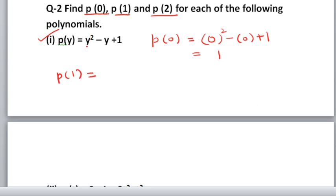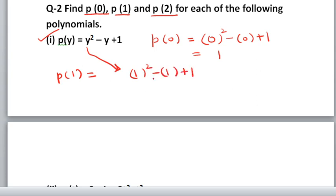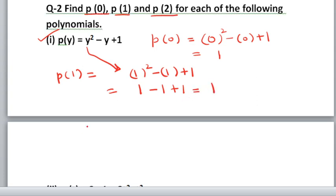Now wherever y is, put 1. So 1 squared minus 1 plus 1. Let us solve: 1 squared is 1, so 1 minus 1 plus 1. 1 minus 1 is 0, and you will get 1 as the answer.